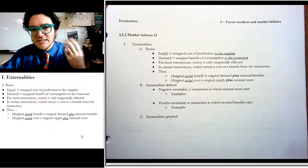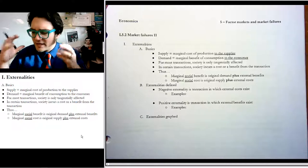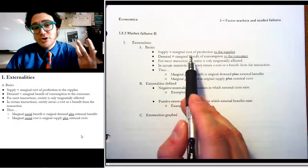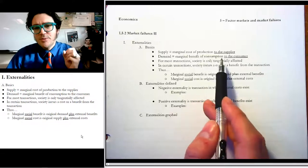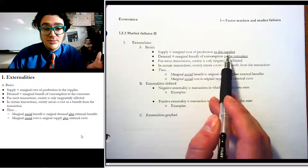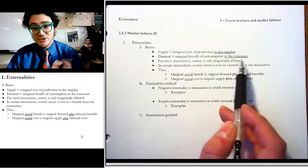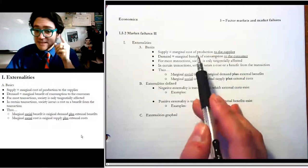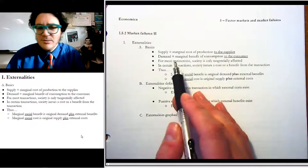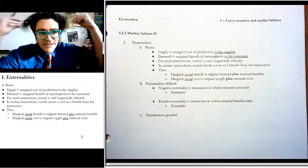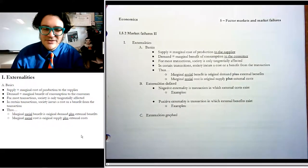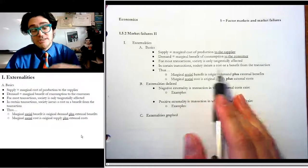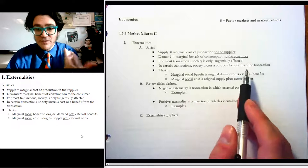There are two types of externalities, but before we define them, let's get into the big picture. We've talked about supply and demand being the marginal cost of production and the marginal benefit of consumption. But an important note is that when we've been talking about it before, it's just the cost to the supplier or the benefit to the consumer. For most transactions — like if I ever get a haircut — society is only tangentially affected. There's not really someone else who's party to the transaction.